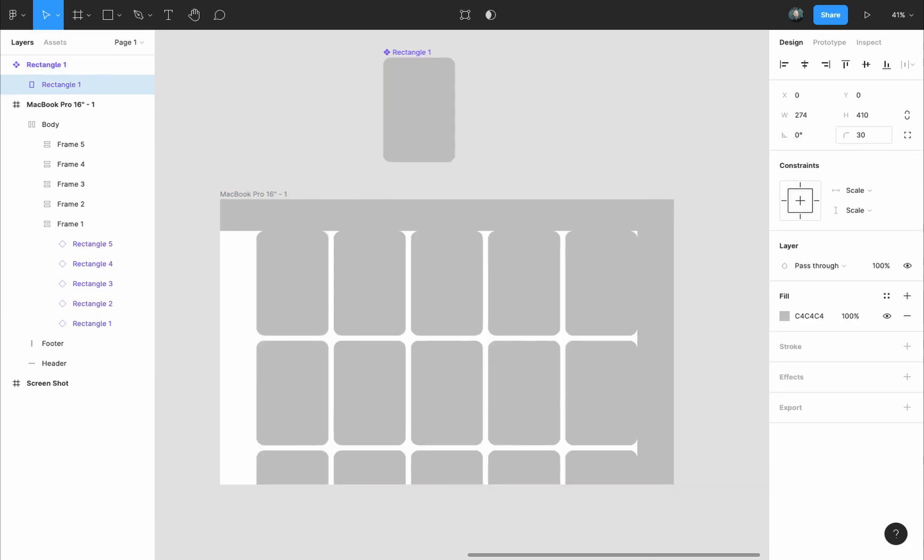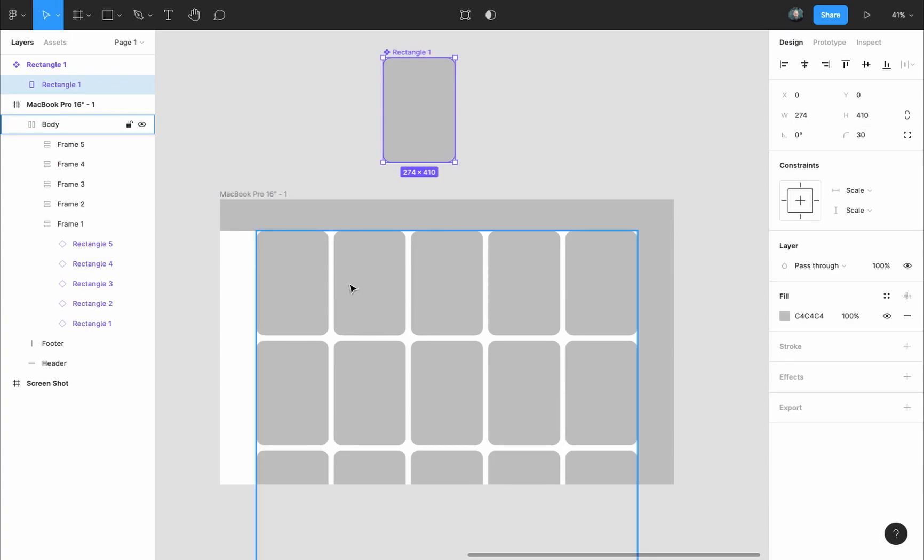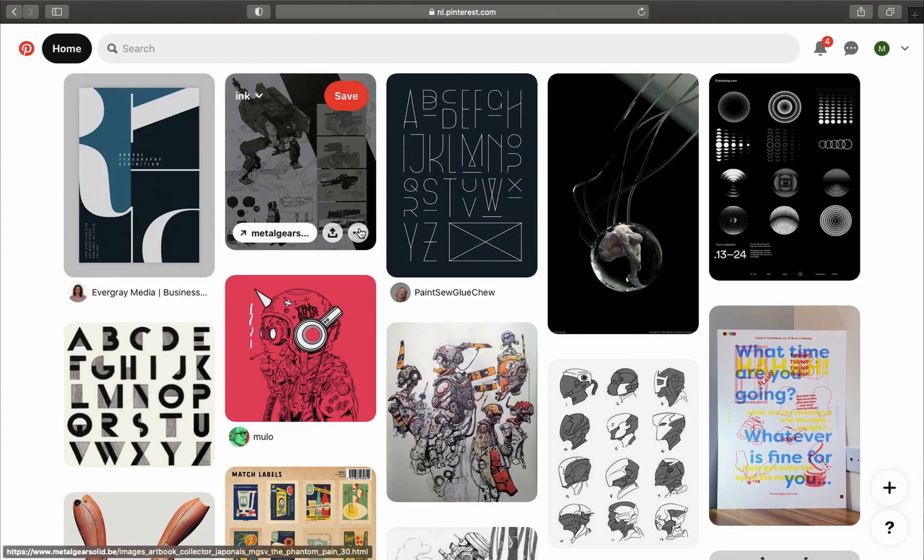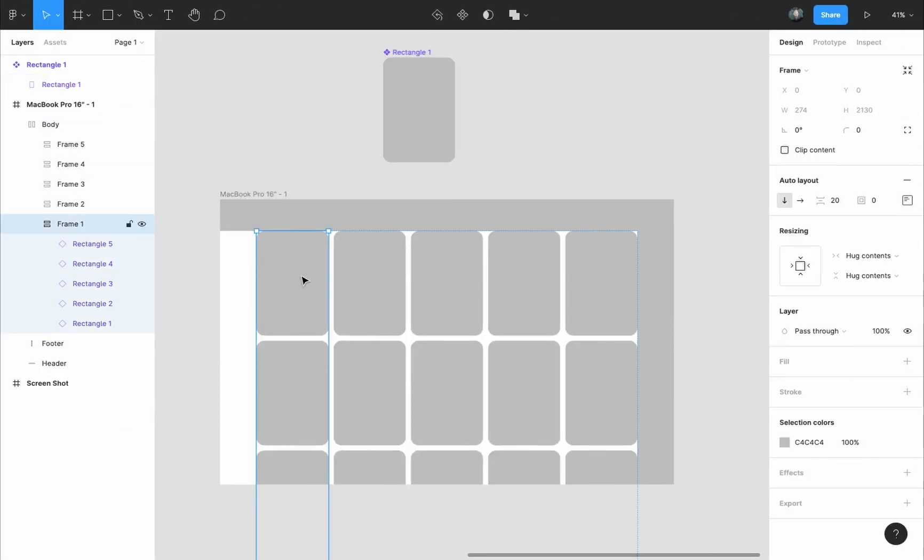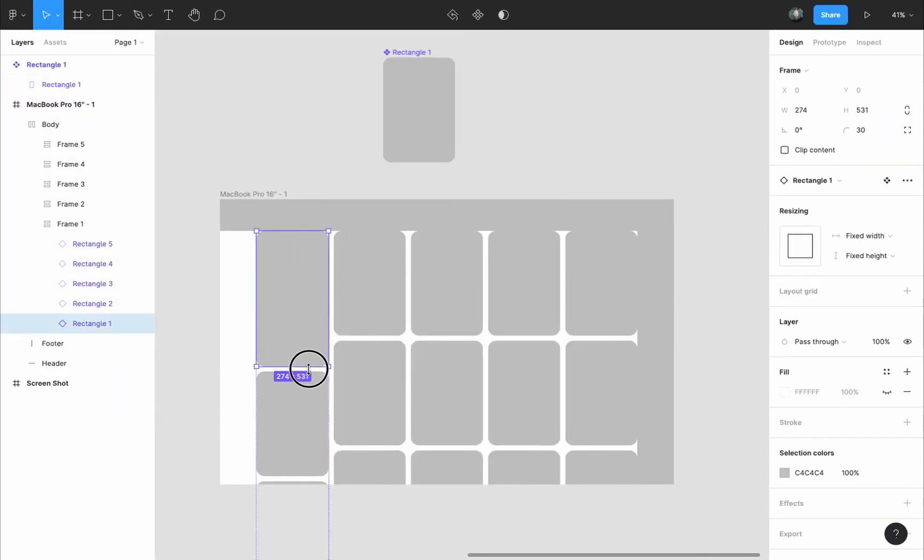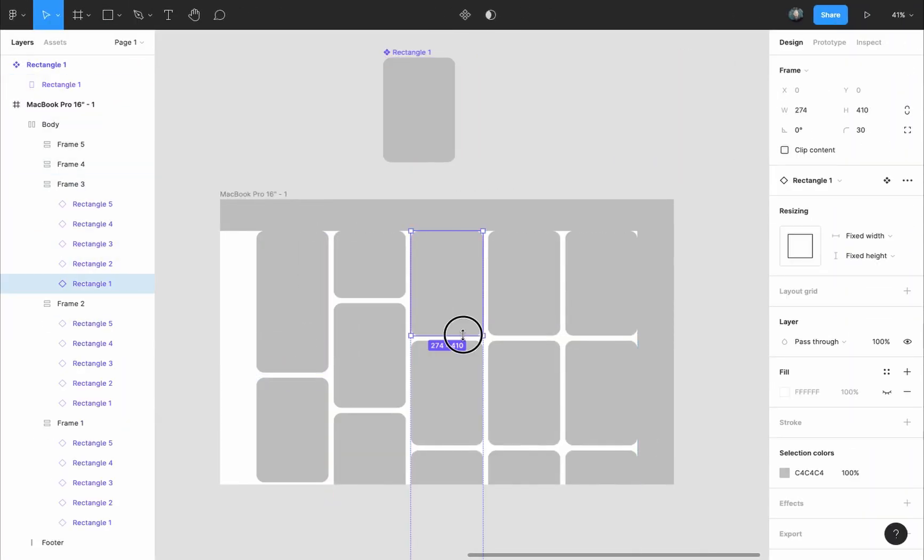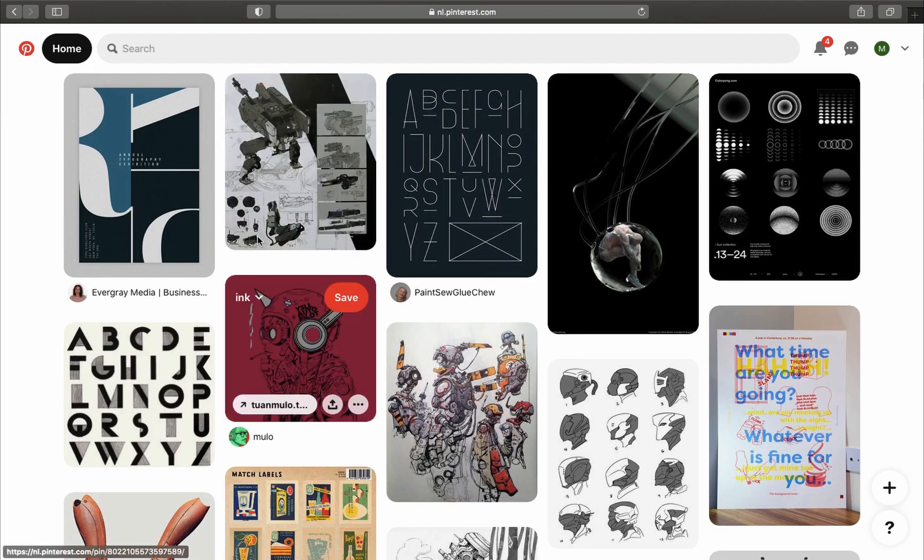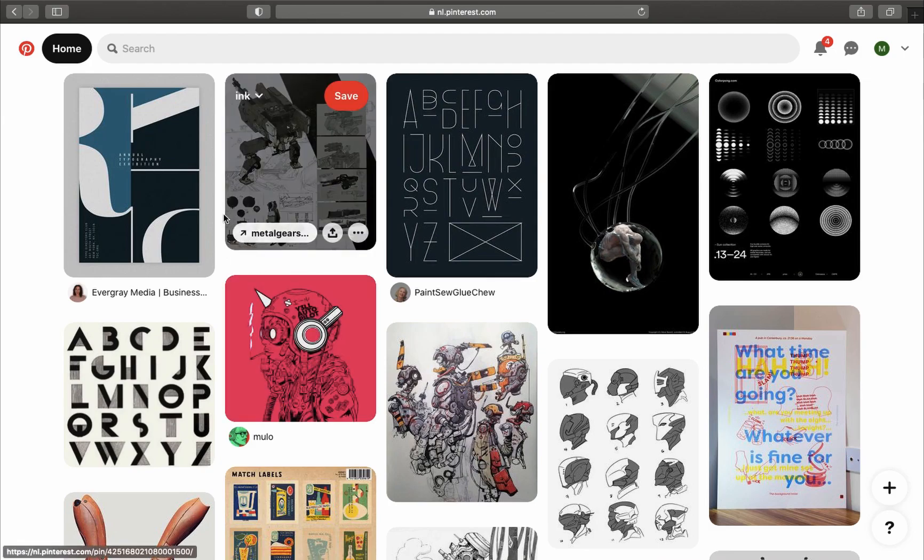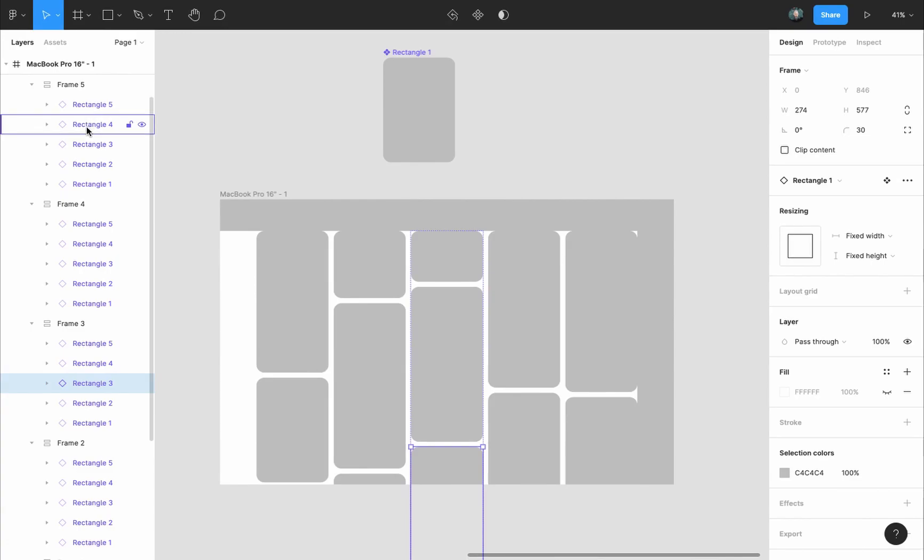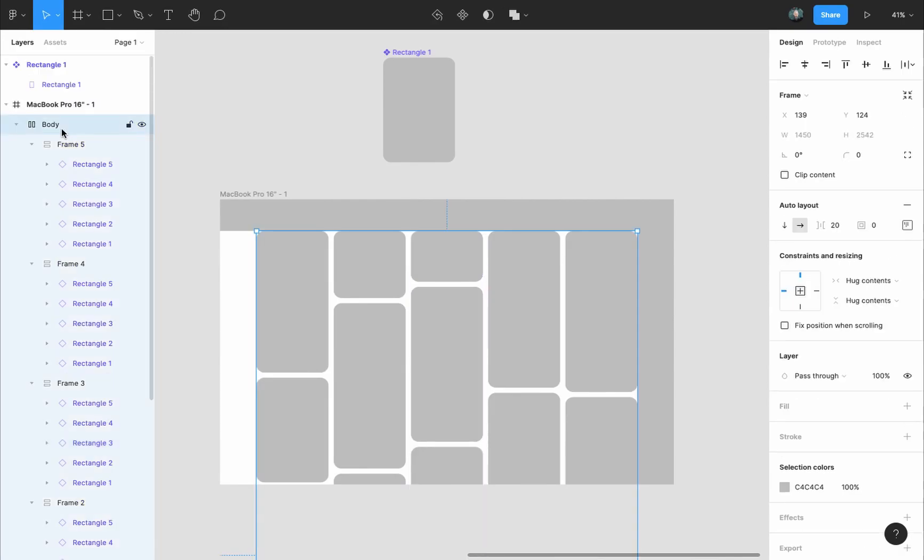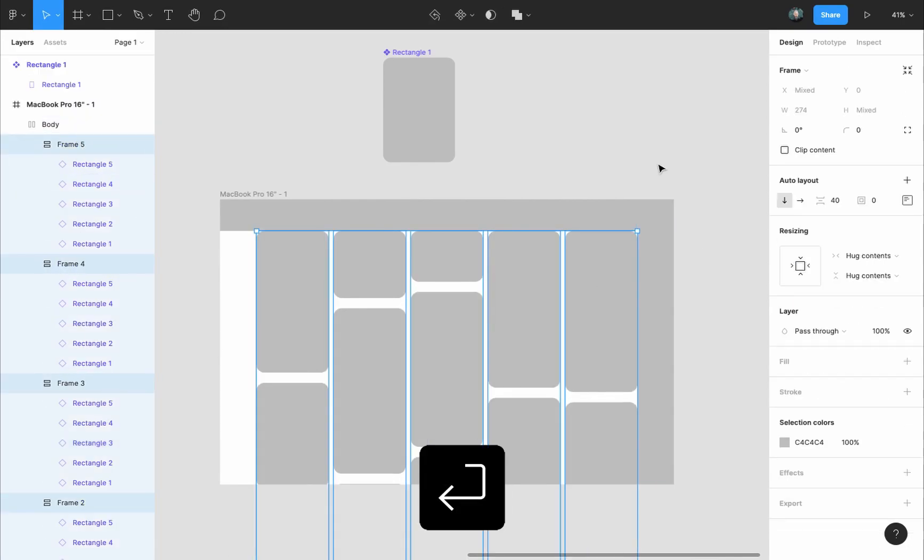Finally, I will just manually vary the height of the pins to have the same effect as the Pinterest page. Also, the distance between the pins vertically is larger than the distance between them horizontally. So I will select the body frame and press Enter to select all the frames inside it, and I will change the distance to 14 instead of 20.